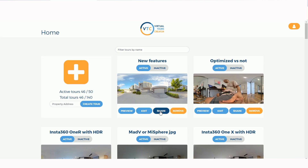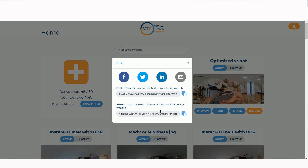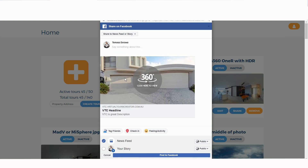Now if we go back home to those share settings, you'll see that the headline and description have changed. Sometimes it takes up to 15 to 20 minutes before Facebook updates the cache, but don't worry, it does change. If you click on Facebook, as you can see, the headline has been changed to 'VTC Headline' and the description says 'VTC is great.' You can use that to improve your Facebook advertising.